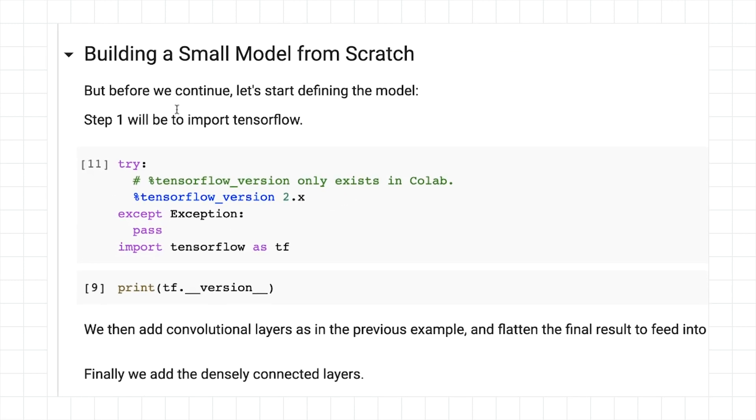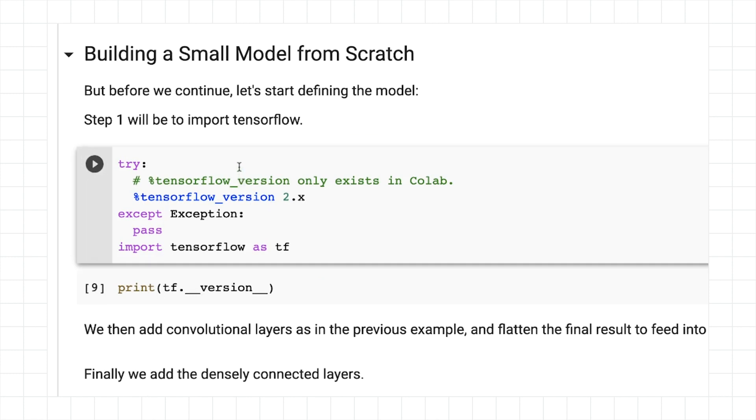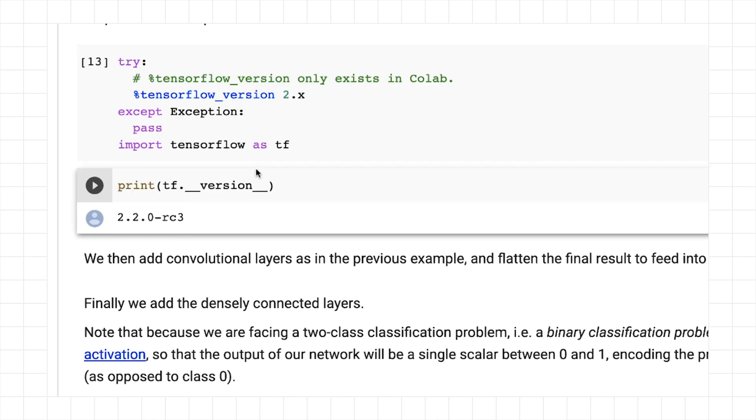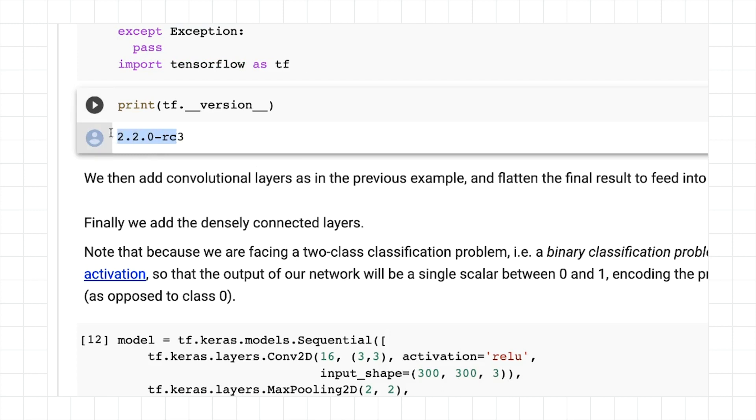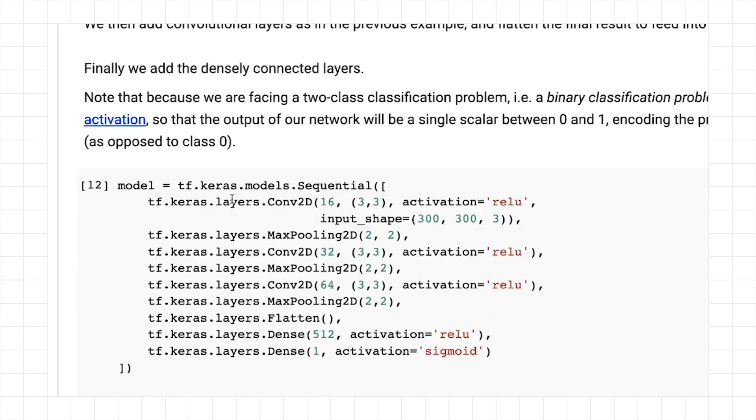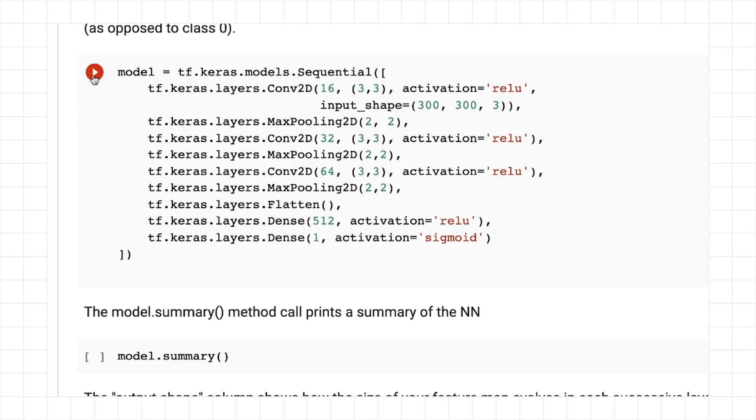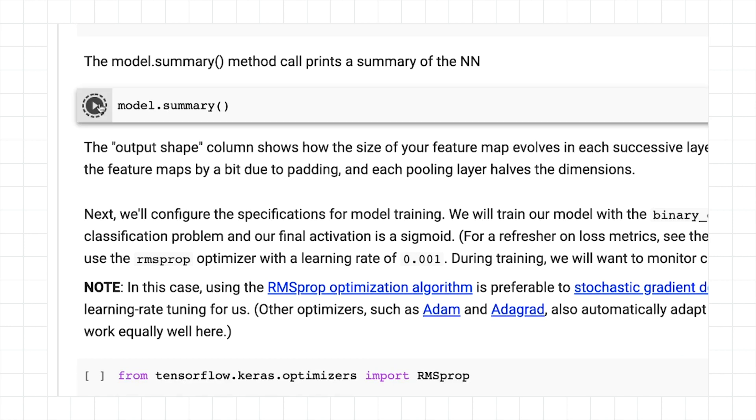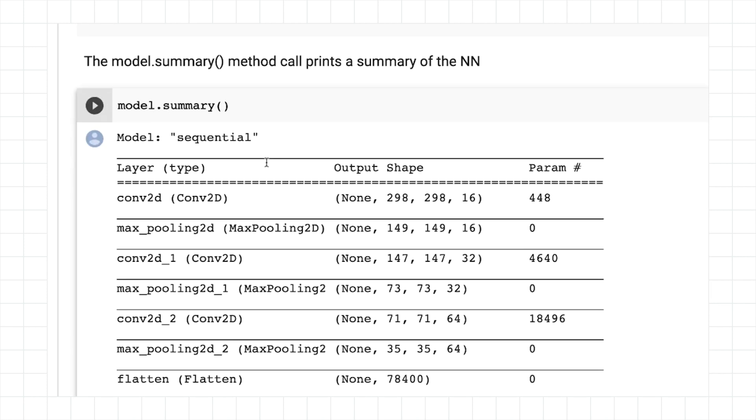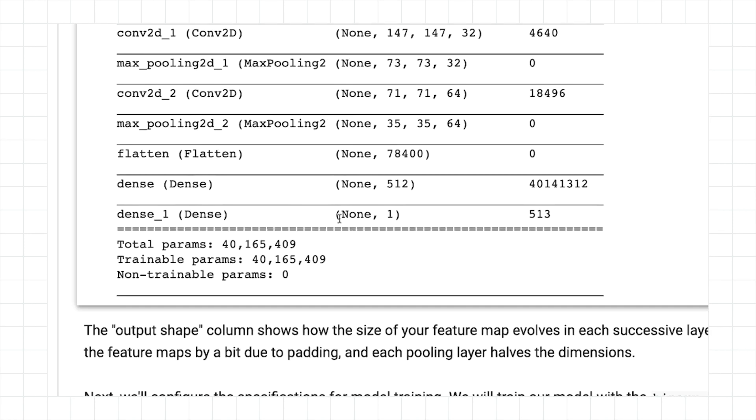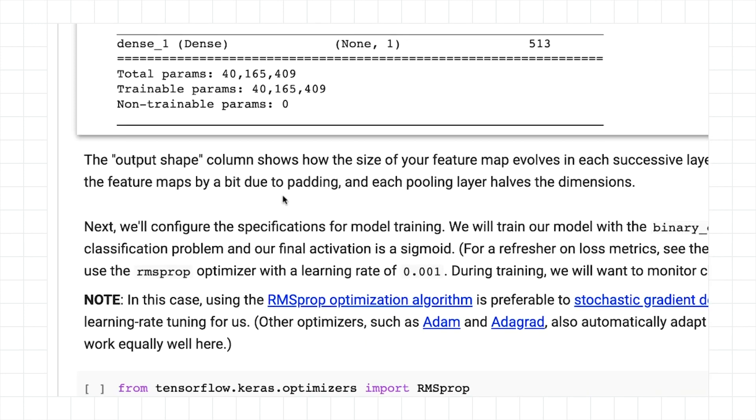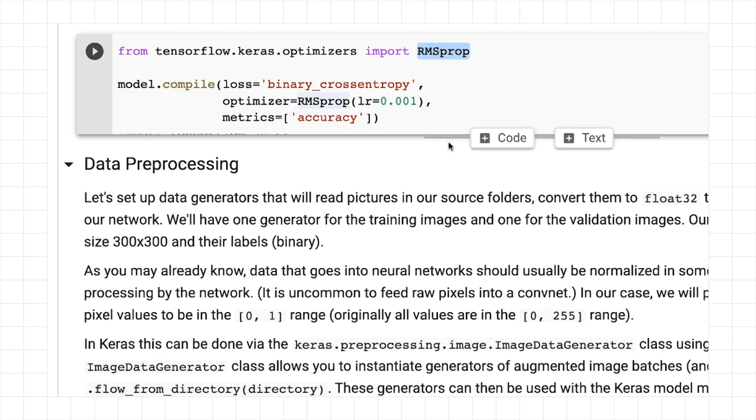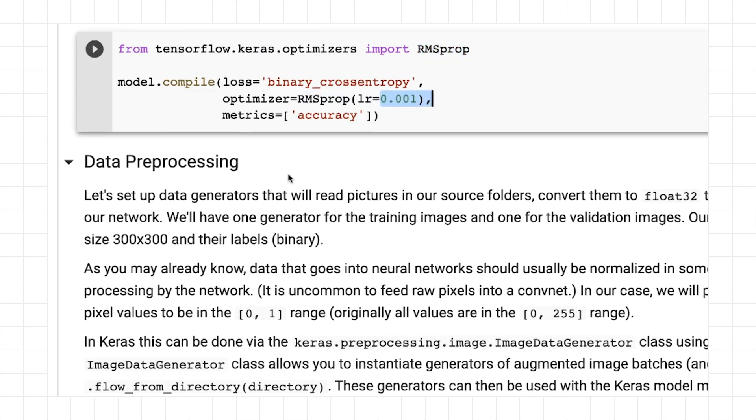And now I'm going to take a look at building my model. I'm going to run this code and import TensorFlow. I'll print out the TensorFlow version. We see we're on 2.2 release candidate 3. If you're watching this later, you'll see a later version. I'm going to create my model. I can do a model.summary so we can see our neural network, and we can see the journey of the image through the network. I'm going to use RMS prop, root mean square propagation, as my optimizer and set the learning rate to be 0.001.